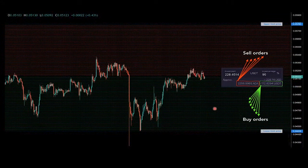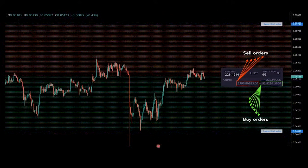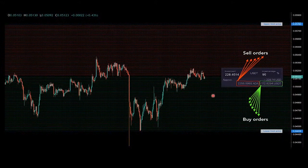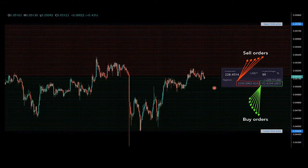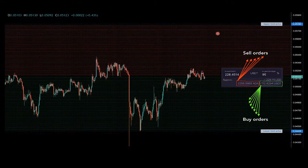Simultaneously, the algorithm also places buy limit orders, represented by green lines — these are also grid levels. The spacing, the distance between the limit orders, is known as grid spacing. In order to plot all of these buy limit orders, you must have enough of the quote currency, which the algorithm takes to buy the base currency on a rolling basis.